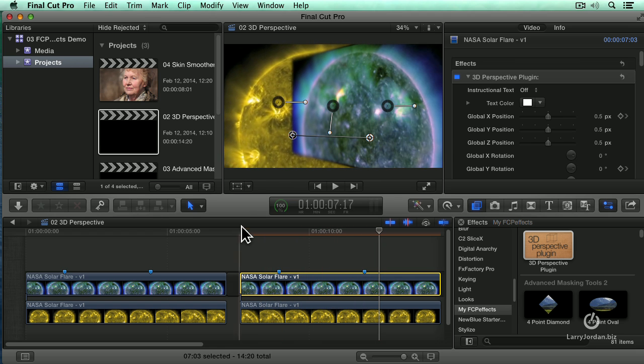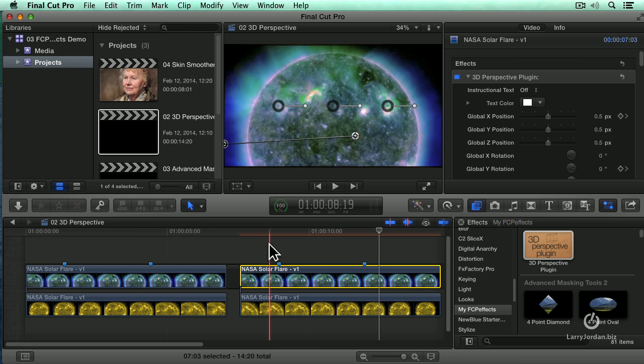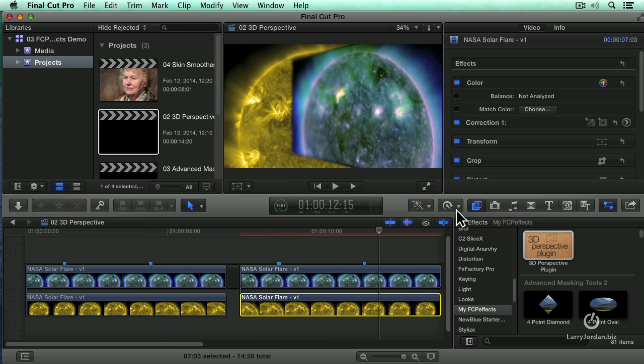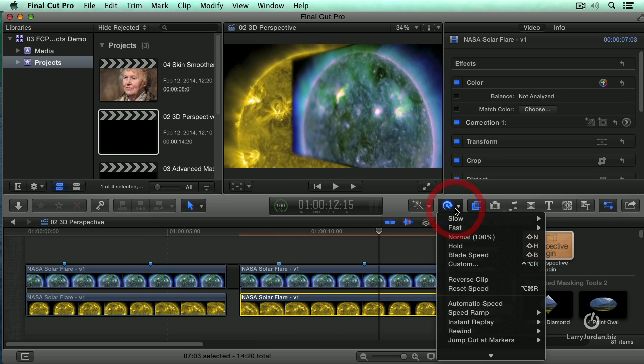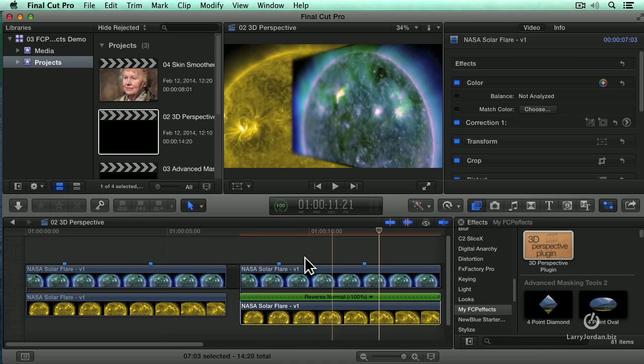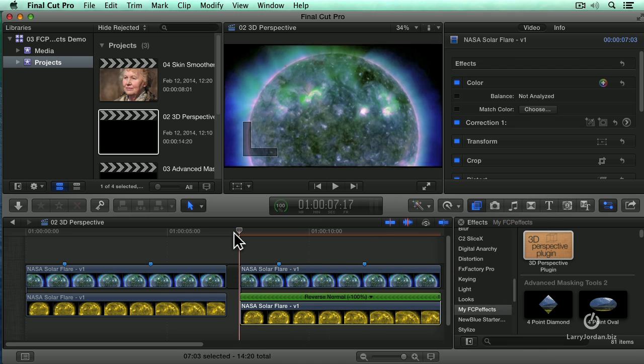Wait a minute, this sun is going the wrong way. Click our background. Go up to the smurf on a headset. Go down to reverse. Run the clip from back to front.